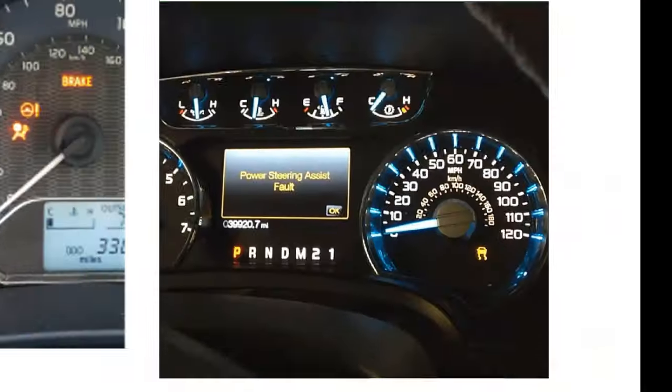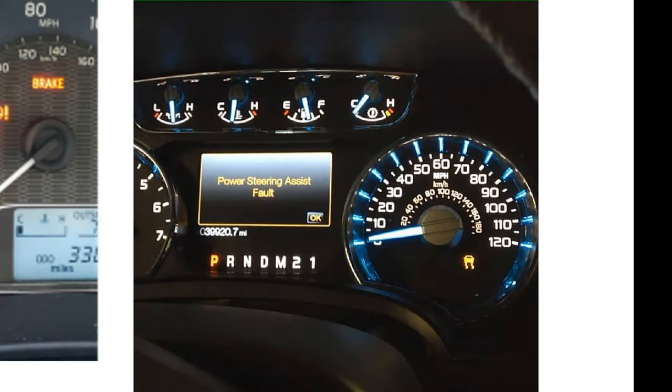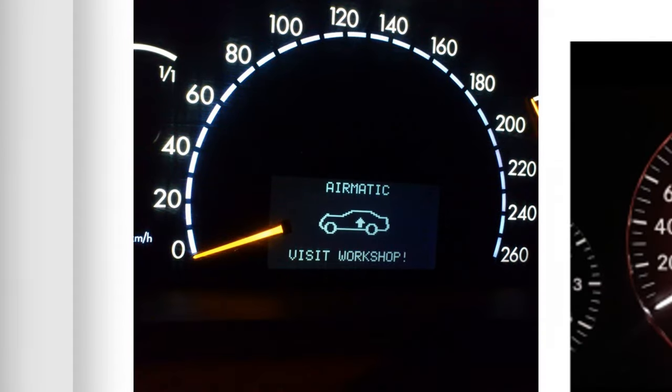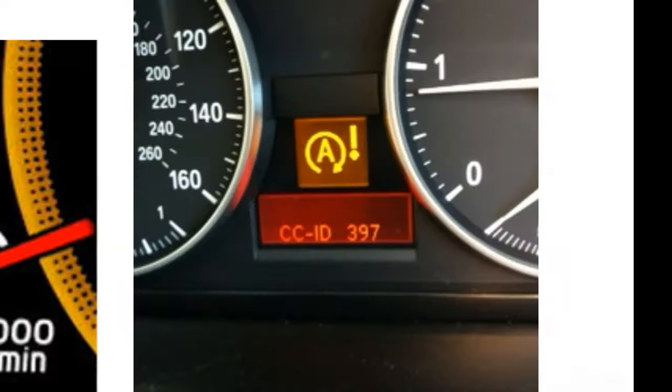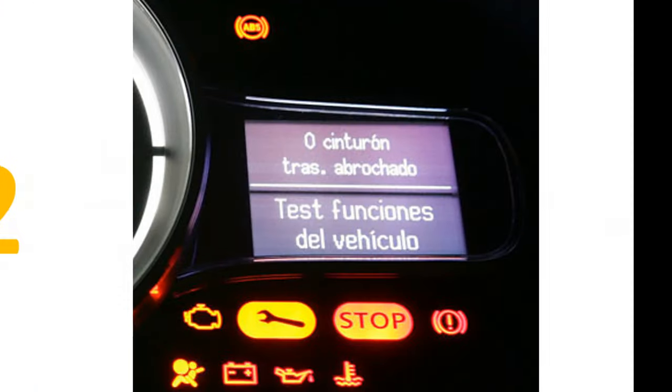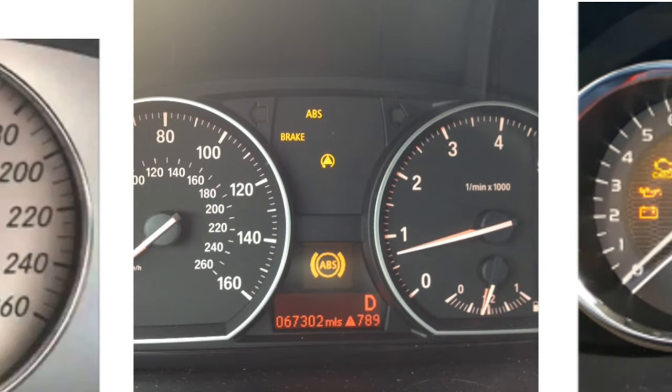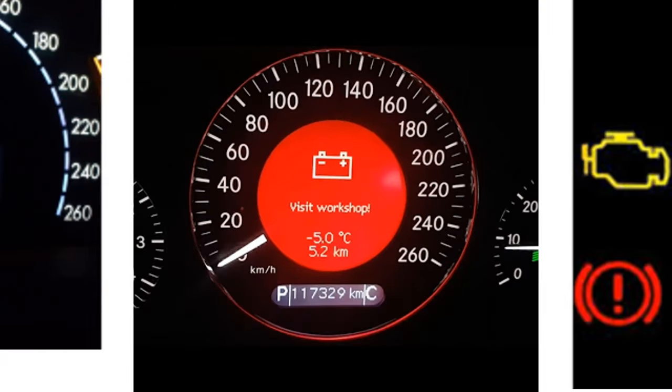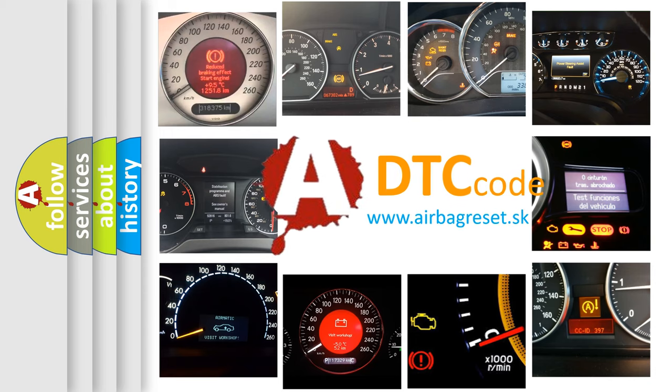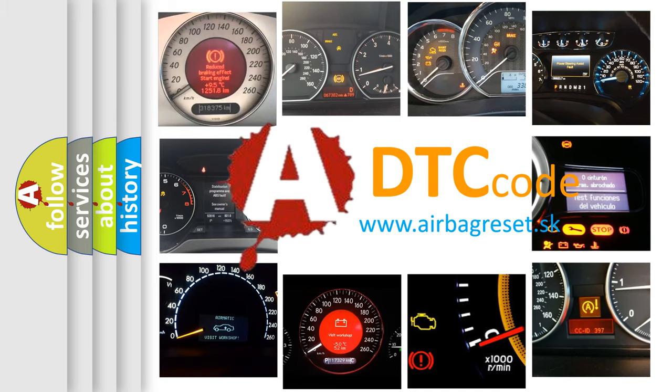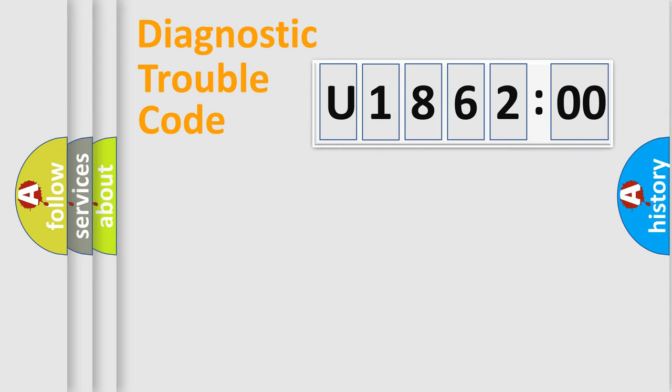Welcome to this video. Are you interested in why your vehicle diagnosis displays U186200? How is the error code interpreted by the vehicle? What does U186200 mean, or how to correct this fault? Today we will find answers to these questions together.